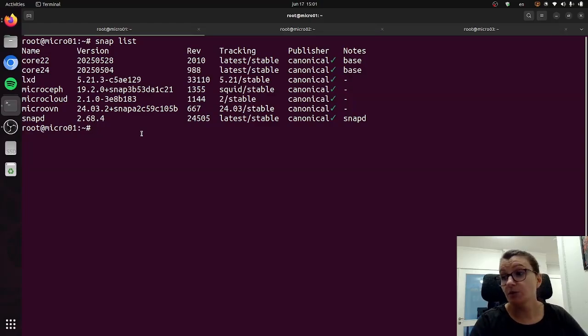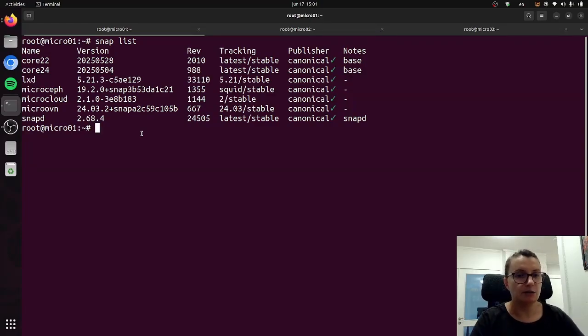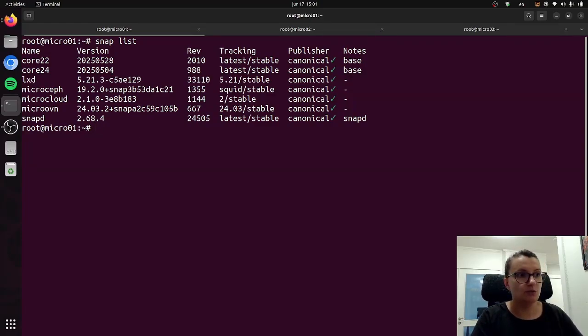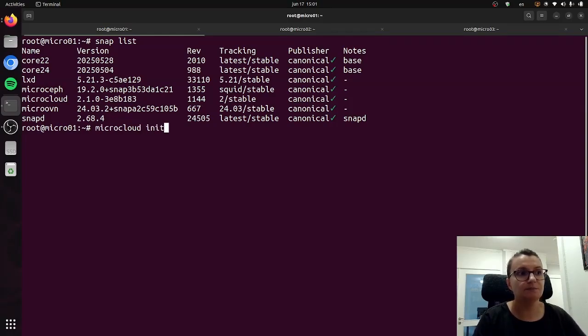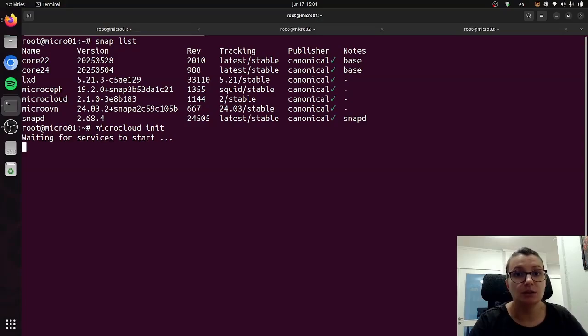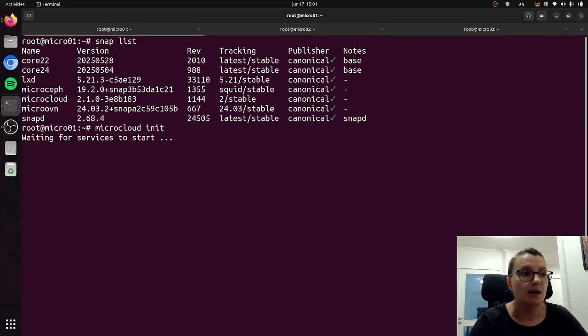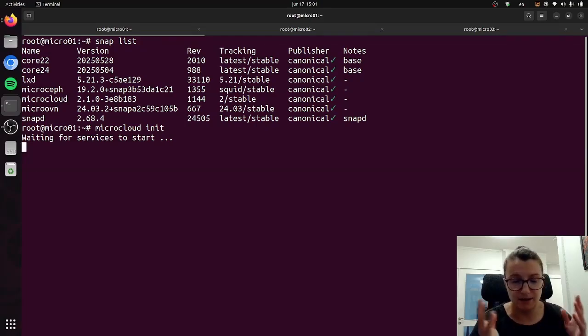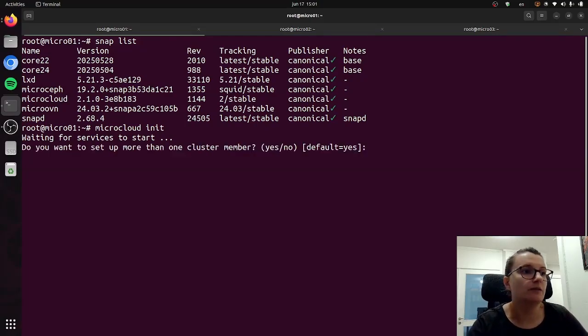So now we can proceed with initializing MicroCloud. For that we just need to do microcloud init and it will reach out to all of these snaps and it will start the services in order to proceed with the initialization process and clustering of all of these services.